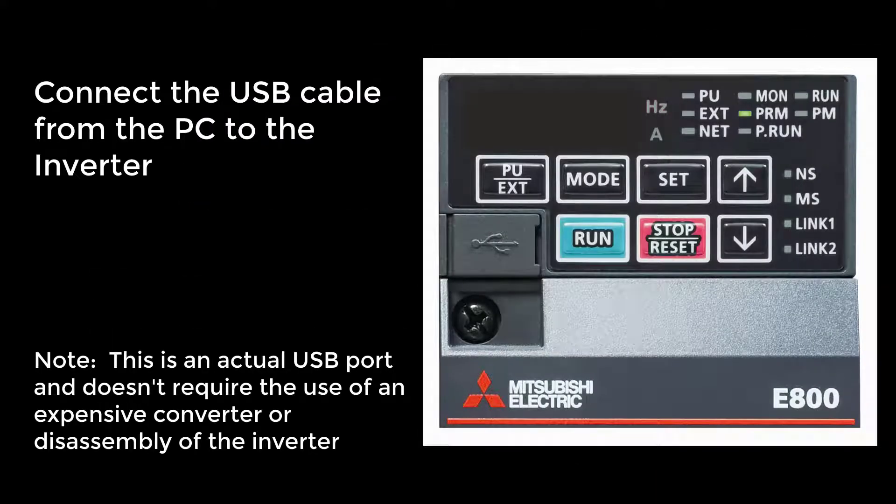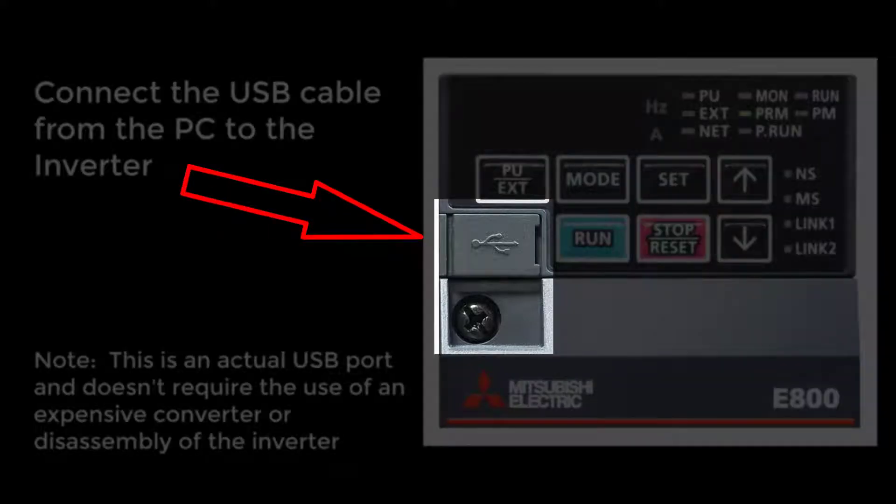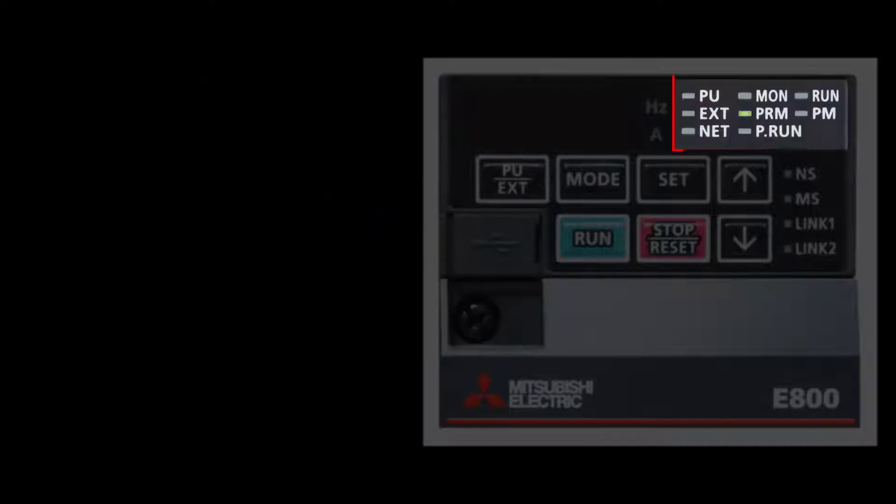Let's connect the USB cable from the PC to the inverter. This port is an actual USB port, so a converter module isn't needed. After the cable is connected, notice the parameter setting mode LED is on.